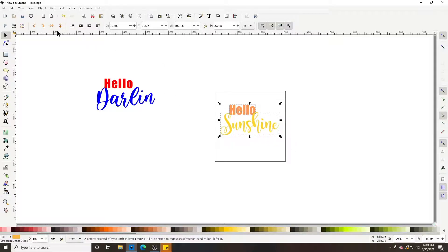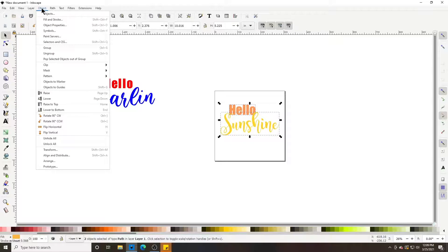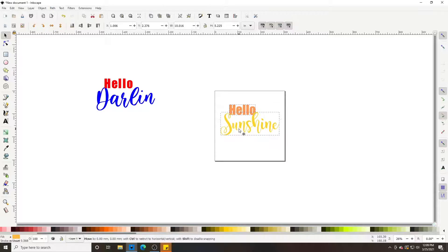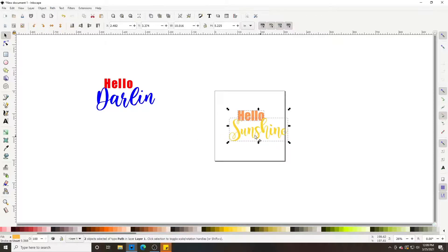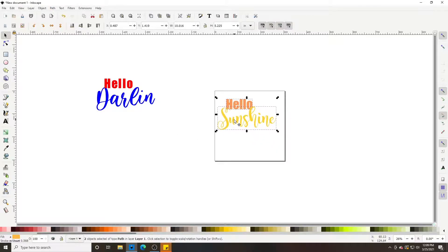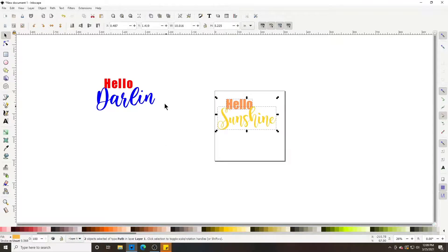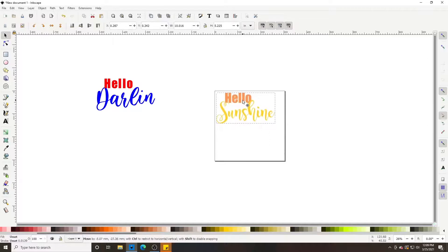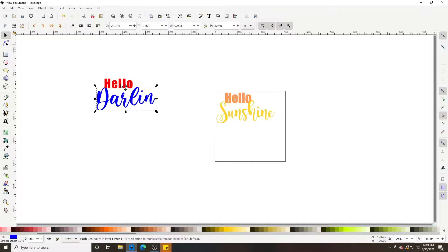Now I want to group these together so when I put it into Cricut they stay together and don't scatter all over the place. Grouping means you can rearrange them as a unit. Note: if you union them together they'll become one solid color, so if they're separate colors, when you're done with a design just group everything — go to Object > Group.